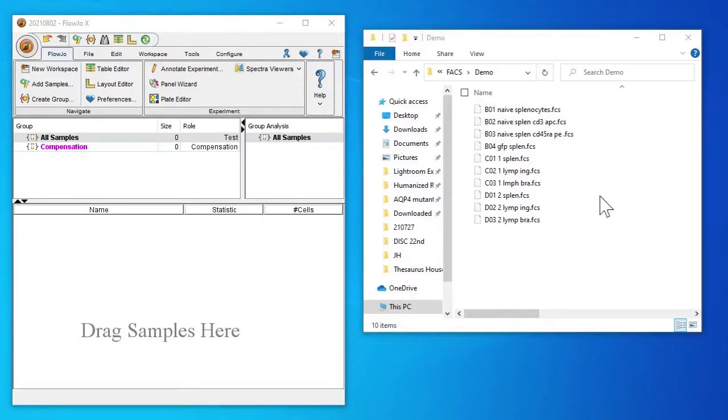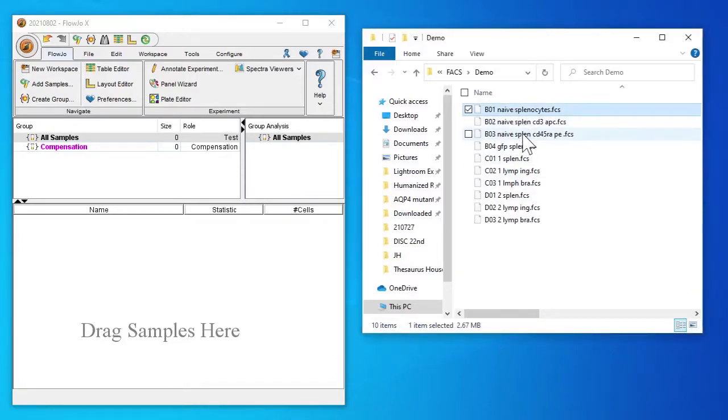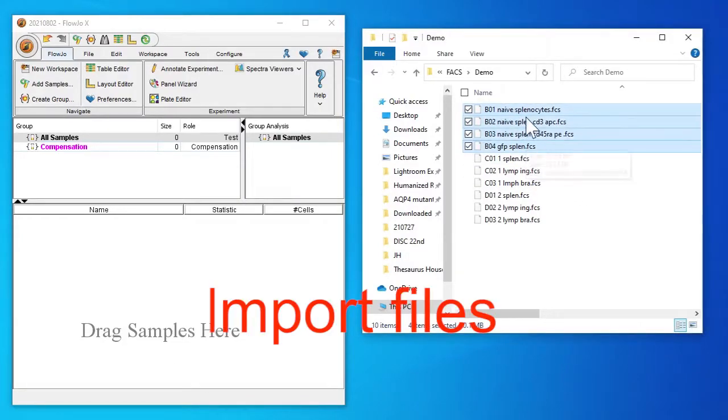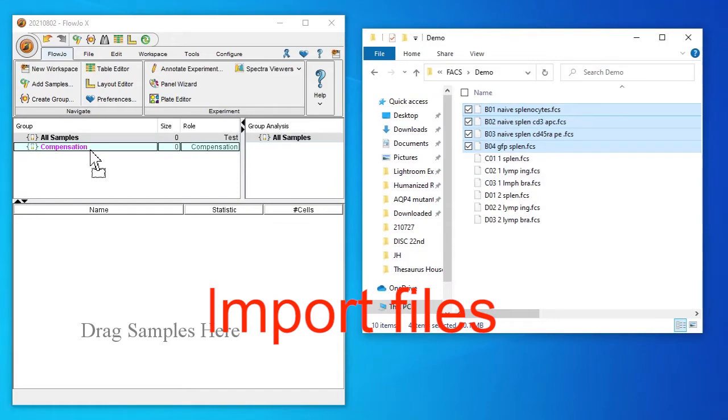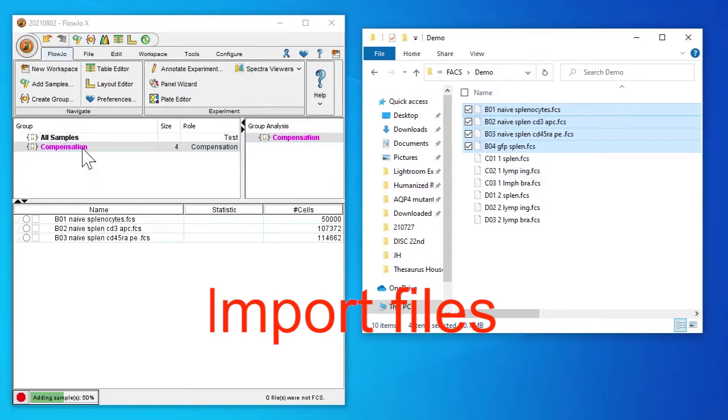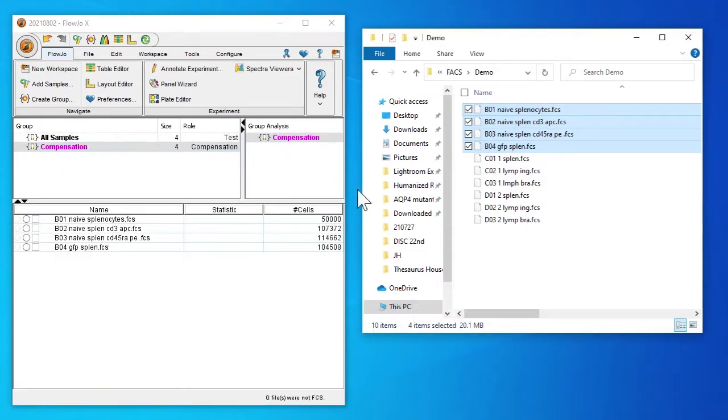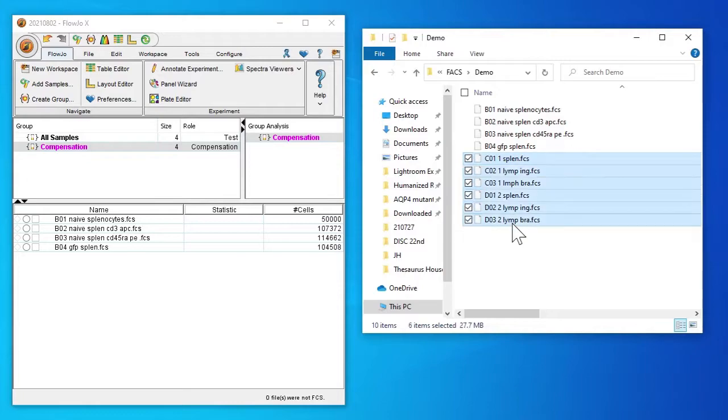Okay, FlowJo today. First we're going to start by importing our files. We'll import our single-stained controls and also our non-stained control. Next I'll import our samples of interest.